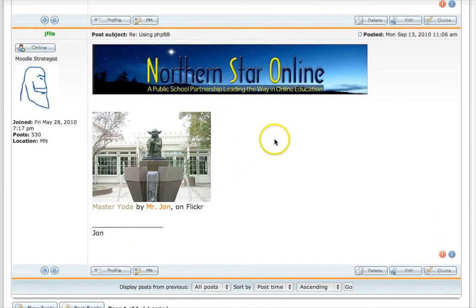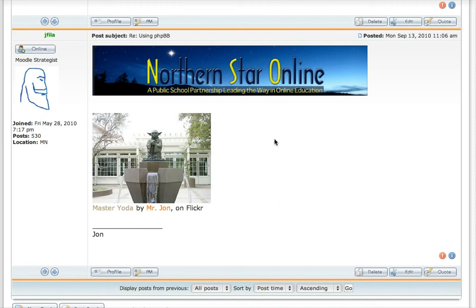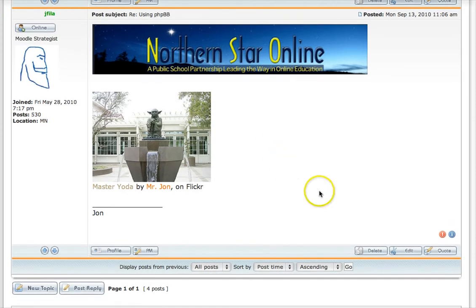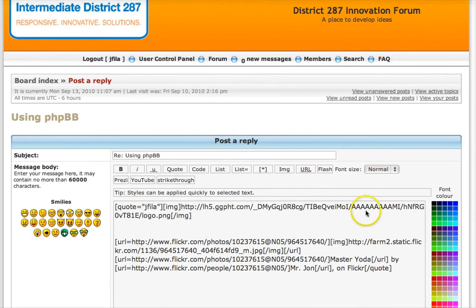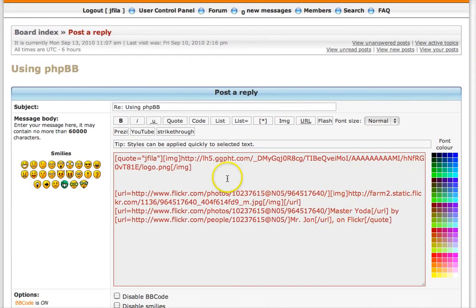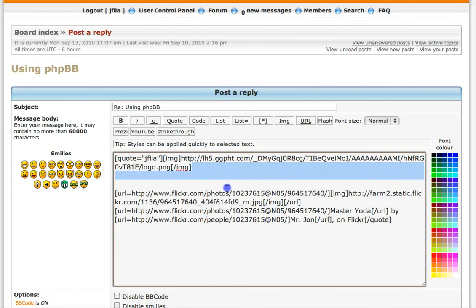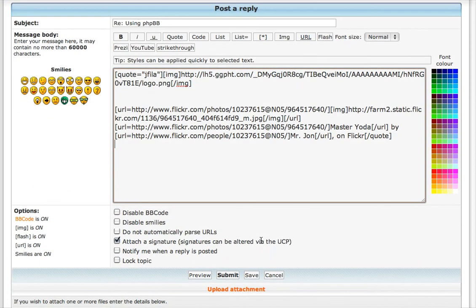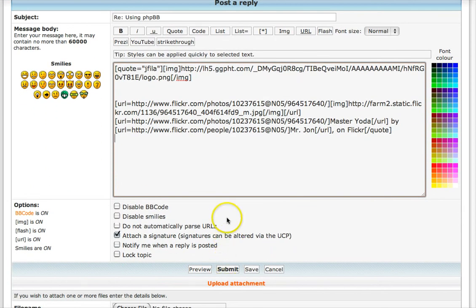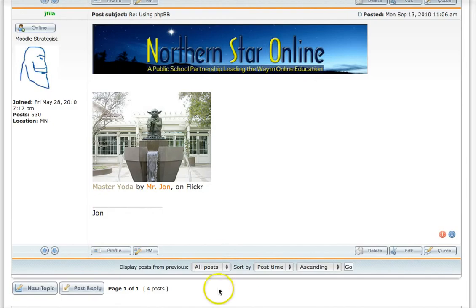If someone else has done something in phpBB that you'd like to see, you can just click on quote in their post and then you can see what their posts actually look like. So if you weren't sure how to do some of this stuff, now you can see what the original poster did and try to copy them with your own information. Good luck.